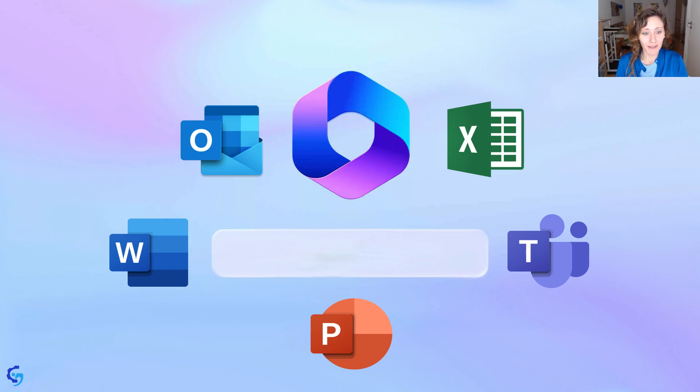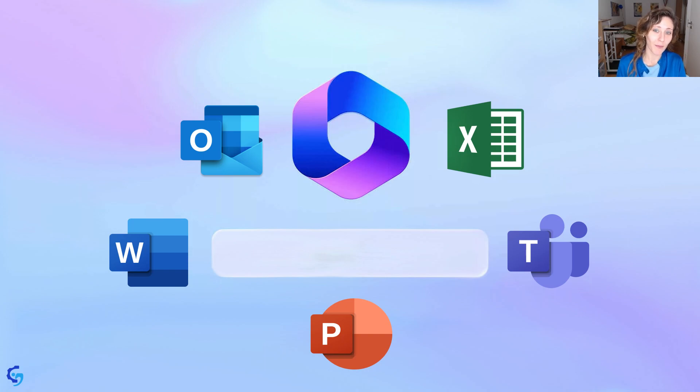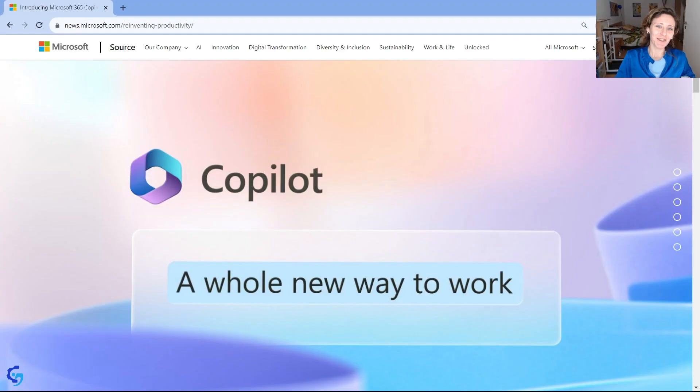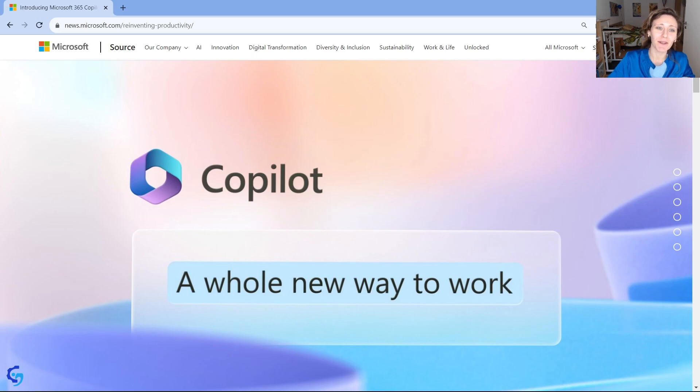So this is pretty much it for the Microsoft Copilot. I will add more links in the description of this video if you want to know more about the Copilot, if you want to start using it, and everything you need to know at this stage. So now that you know what it is, Microsoft Copilot, let's take a look of how can you start using it.